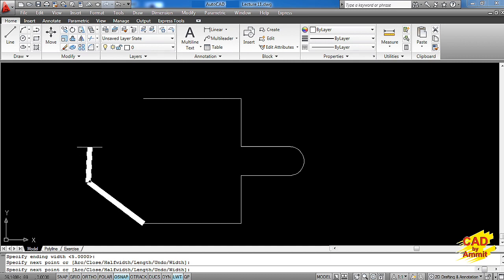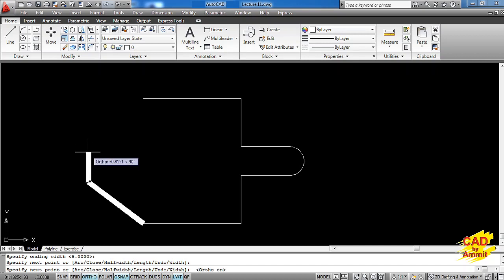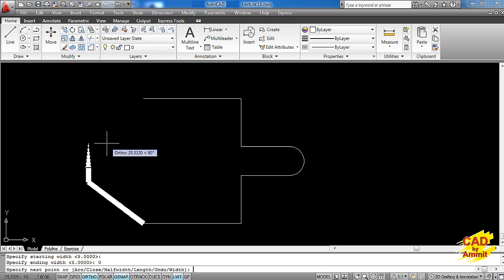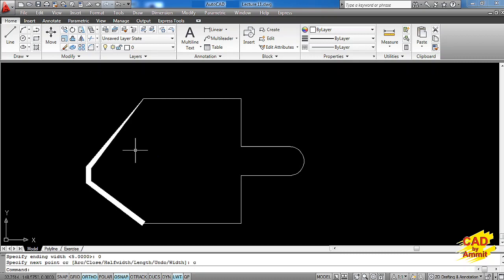Now I want to make a vertical segment going up, so I press F8 to switch on ortho. I give the direction and I want 15 millimeters as the length, I press enter. For the next segment I want to change the width again, so I type W, enter. Starting width I want to keep as 5 millimeters and end point width I want to keep as 0 millimeters, I press enter. And this time I want to close the geometry so I type C and press enter — this is closed.